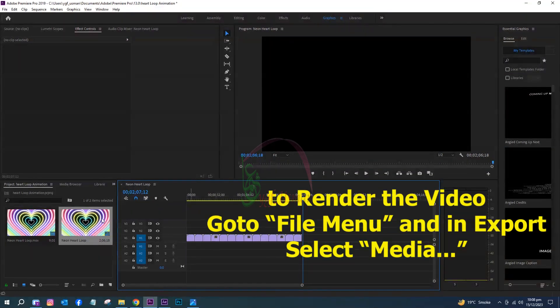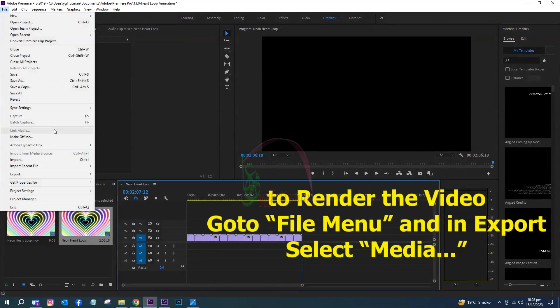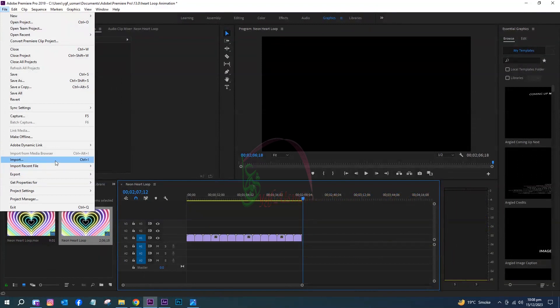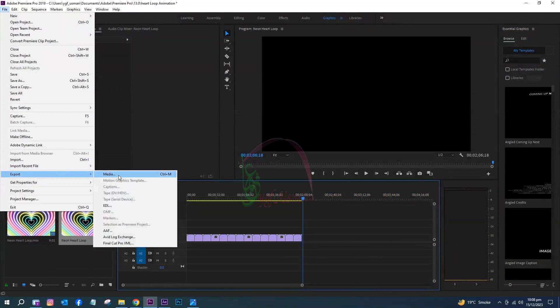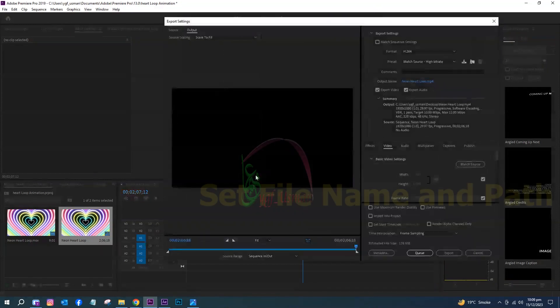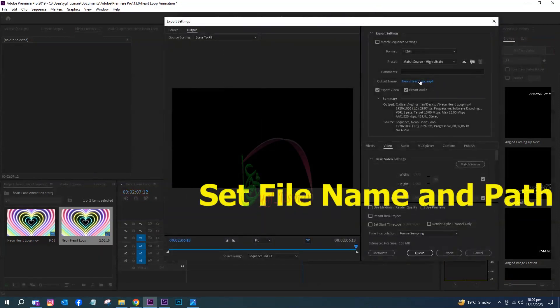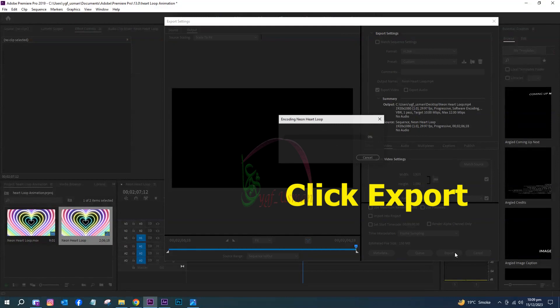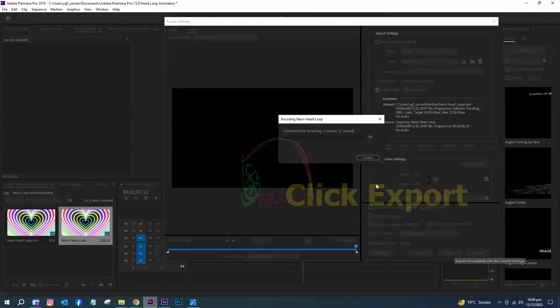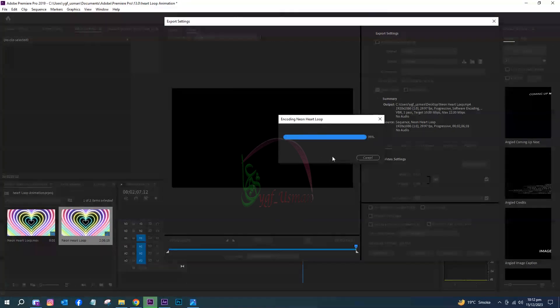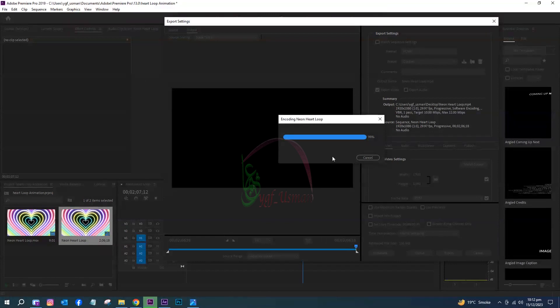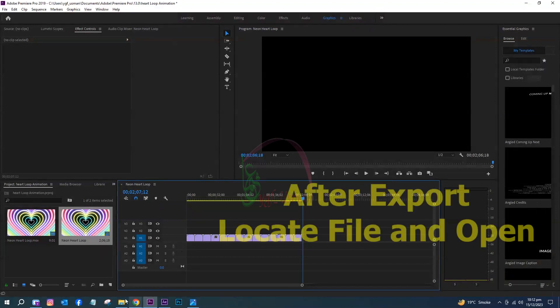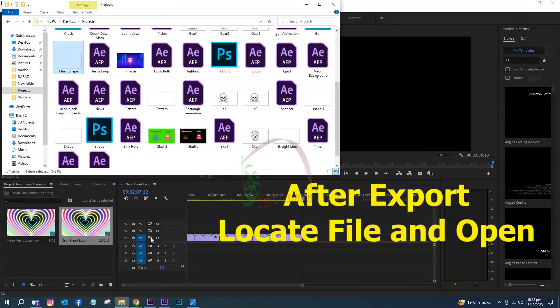To render the video, go to File menu and in Export, select Media. Set file name and path. Click Export. After export, locate the file and open.